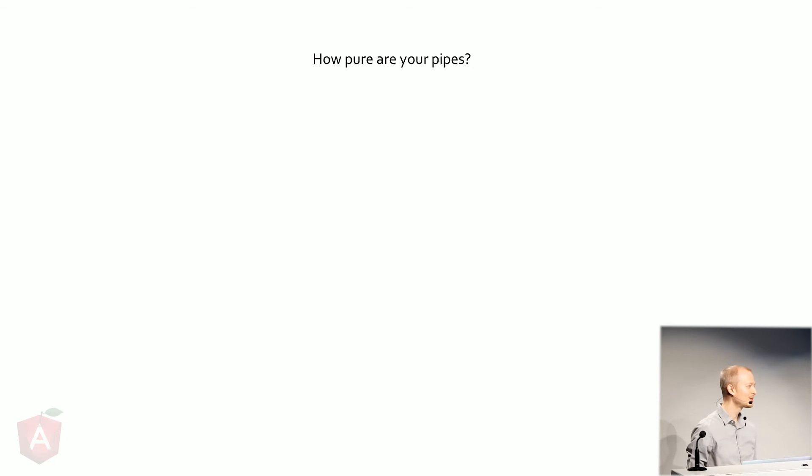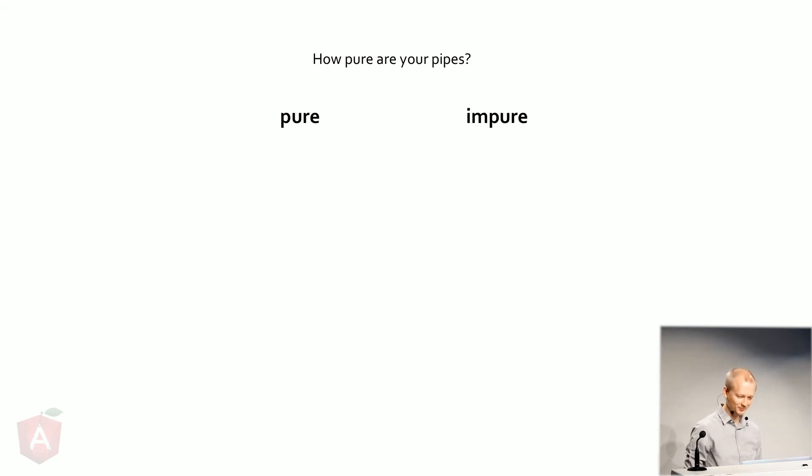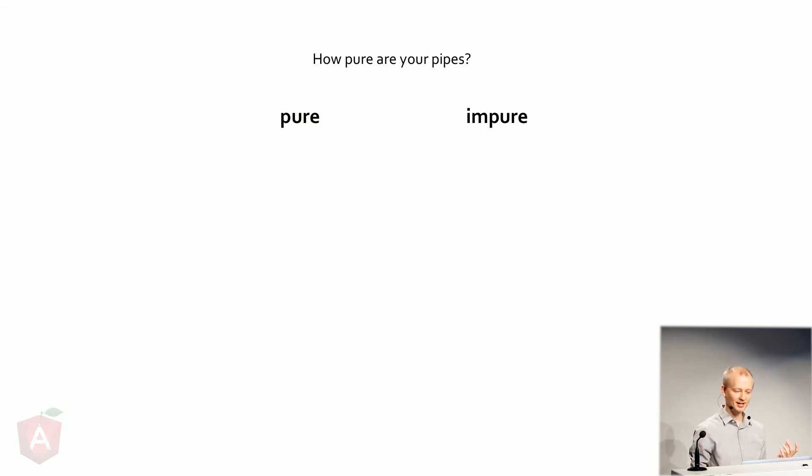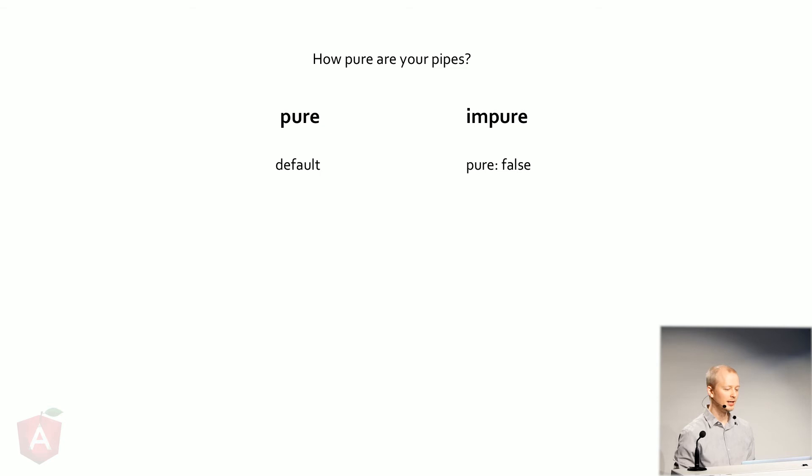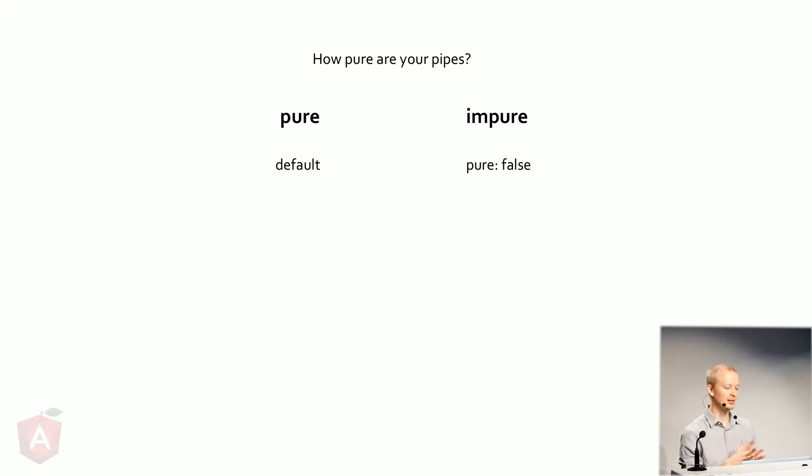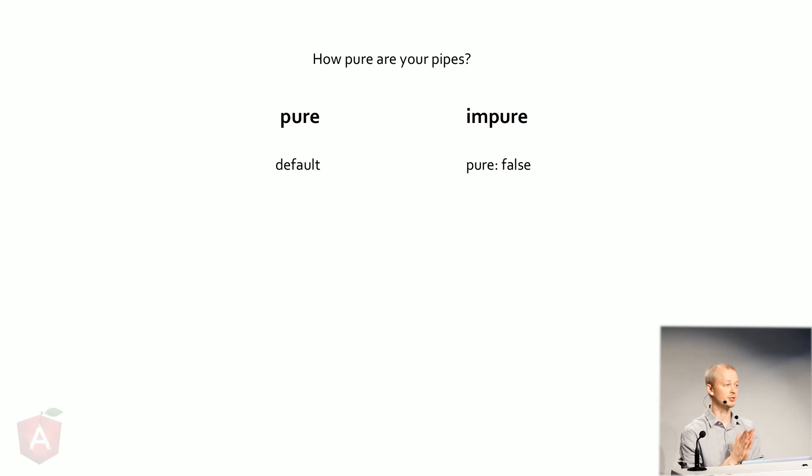Let's see. Pipes come in two flavors. And you have to watch out for that. There's pure and there's the impure. And basically, pure is the default. And that's what I'm using everywhere. If you want impure pipes, you're going to have to enable it. You have to explicitly say, hey, Angular, this is really not pure.